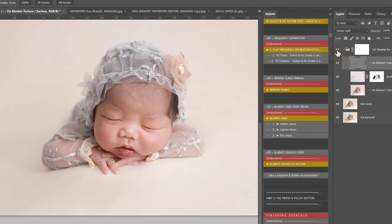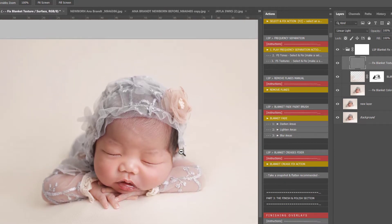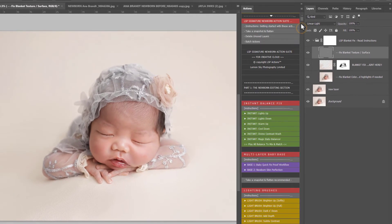Super easy really. It just takes a little bit of time and a bit of patience to make sure you keep your brush flow low. So that's how to remove blanket creases using the action, the Blanket Crease Fixer in the LSP Signature Newborn Photoshop Action Suite.